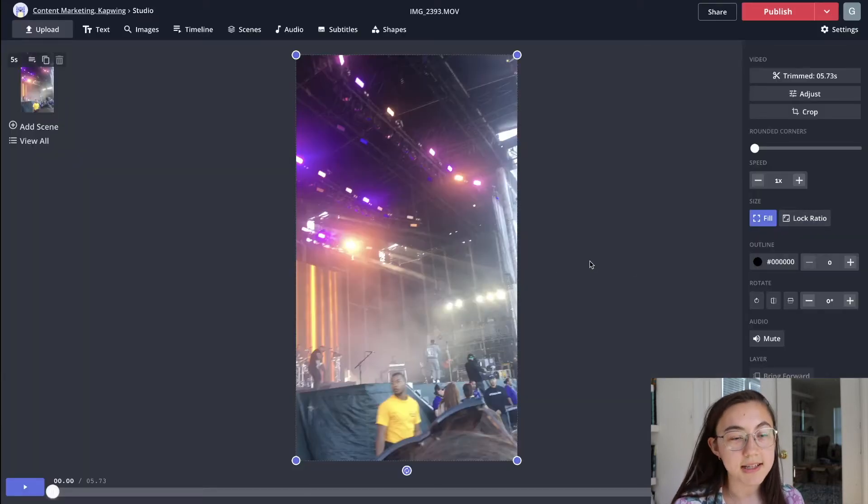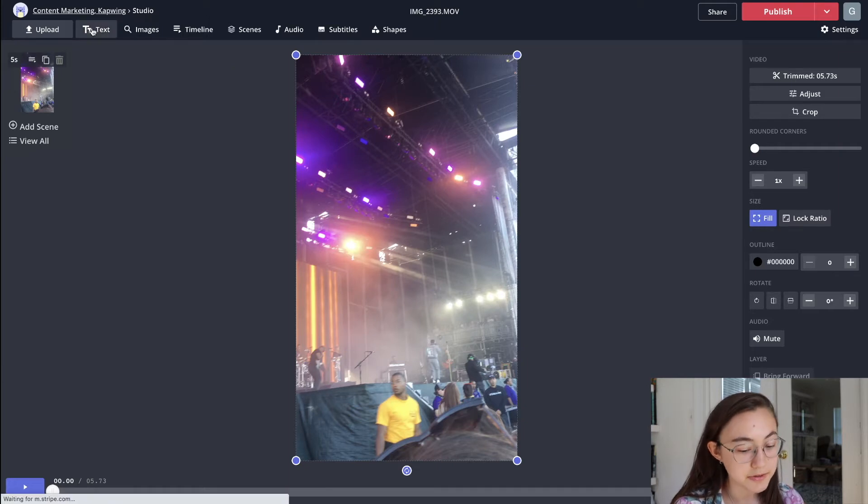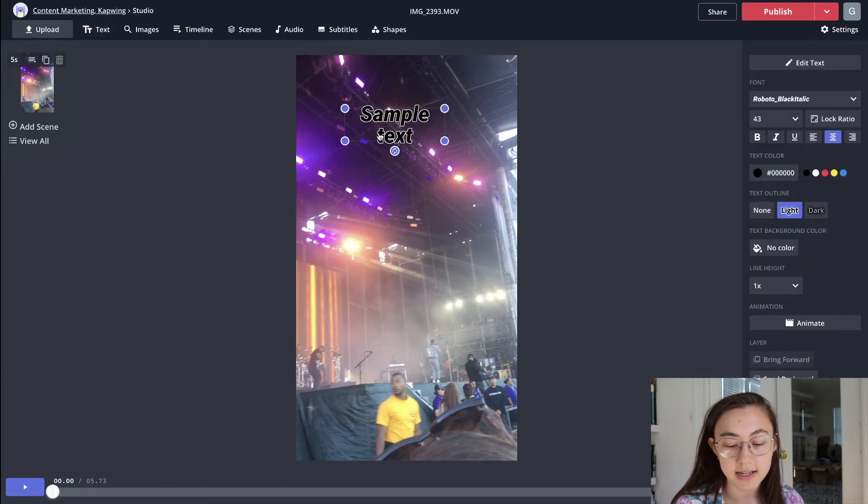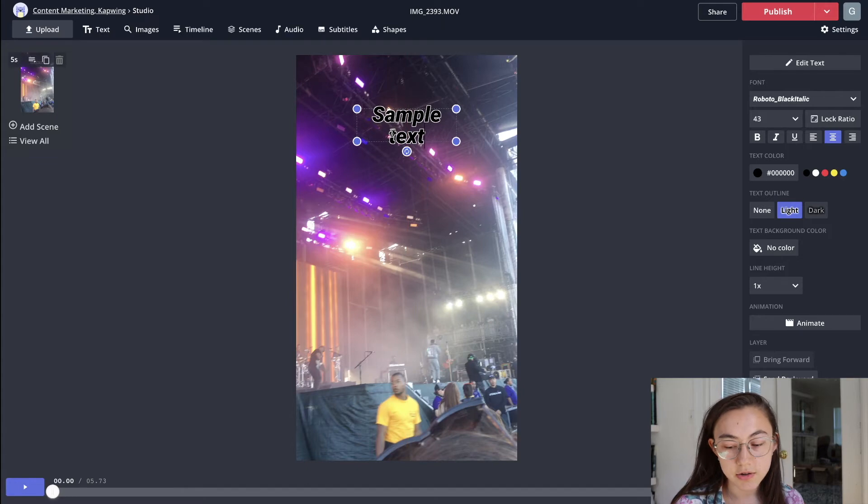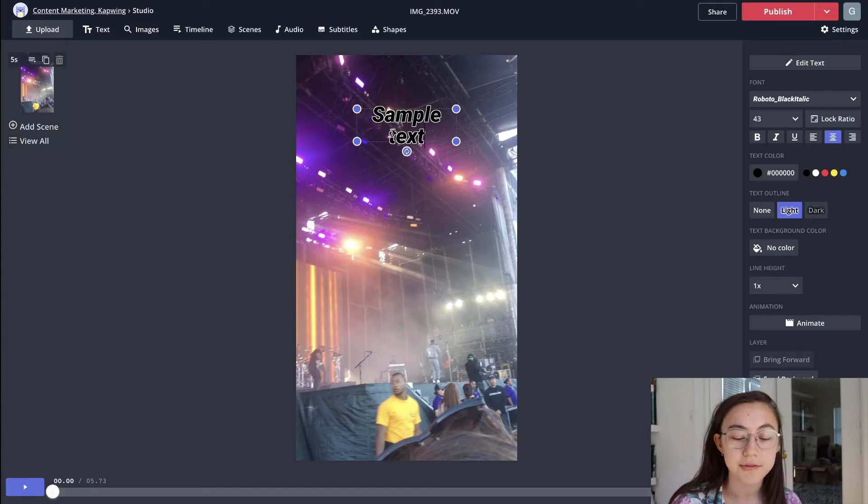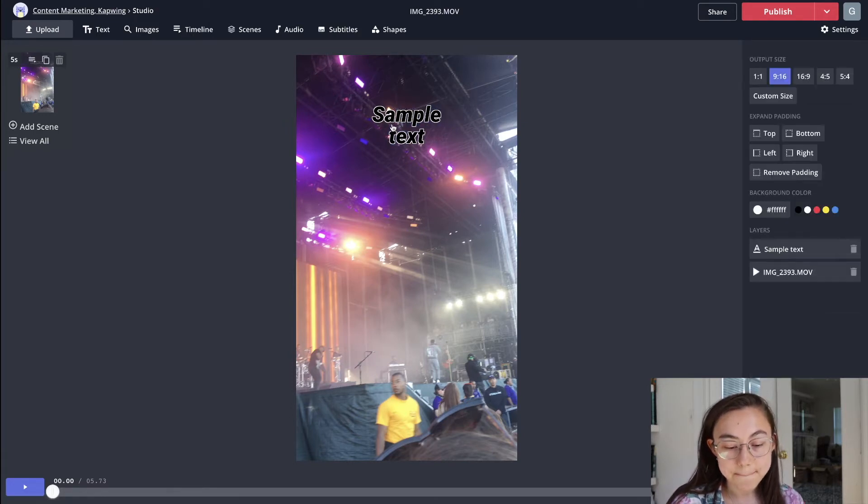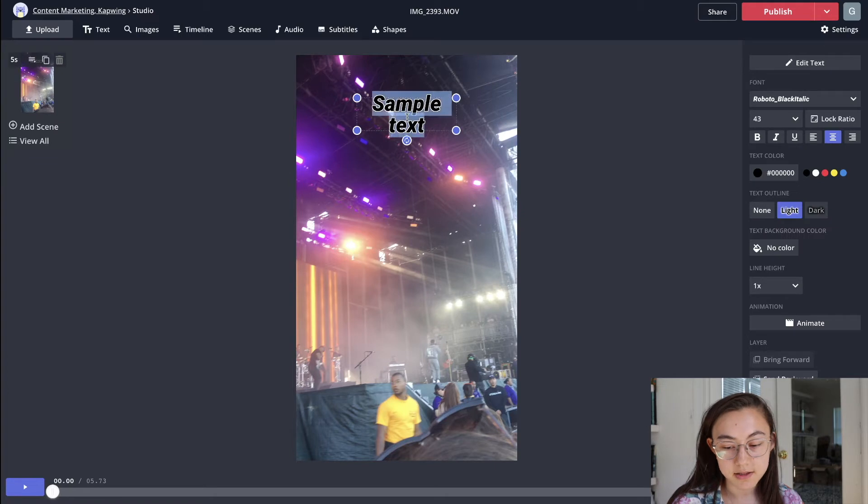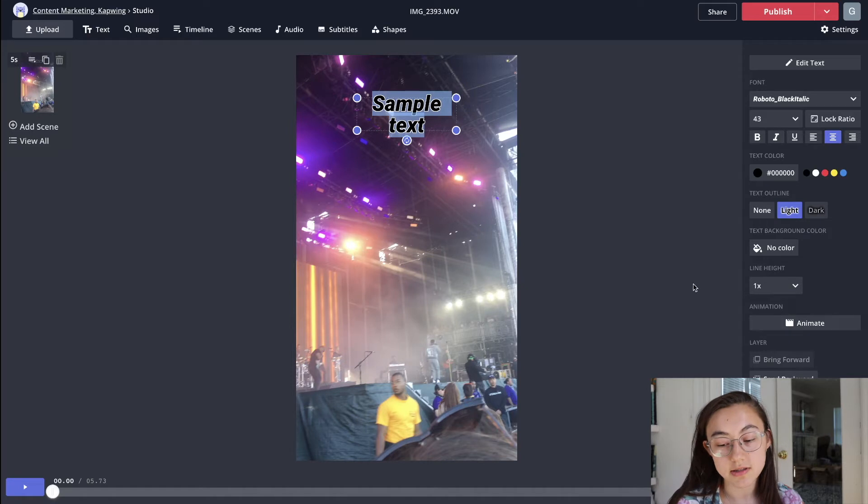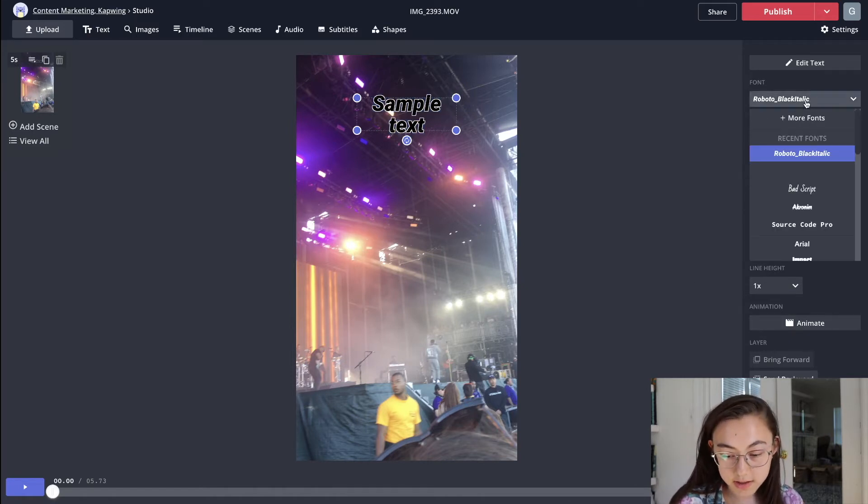Then to add any text you want, just go ahead and click text in the upper left corner, and it will create text boxes on the screen. So you're going to want to add all the text boxes that you want to appear throughout the video on one screen, and then we'll edit them in a second.